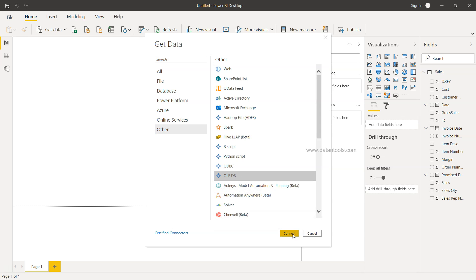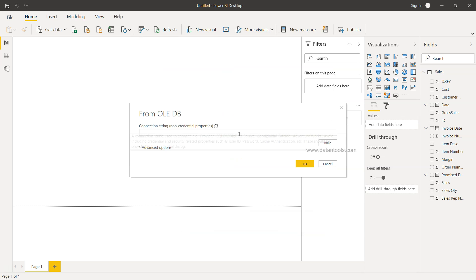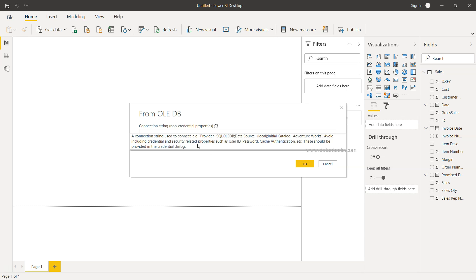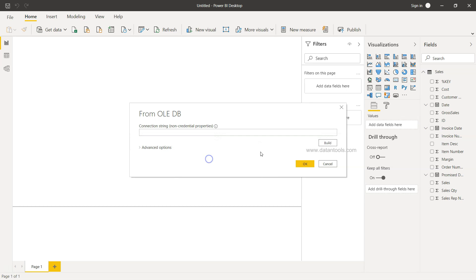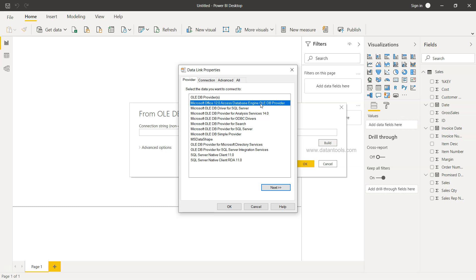If I just click on OLEDB and click Connect, it will start showing me the connection string which you can even build as well. You'll see various different options like Microsoft Office 12 Access Database Engine and a couple of other options in case you have historical datasets.